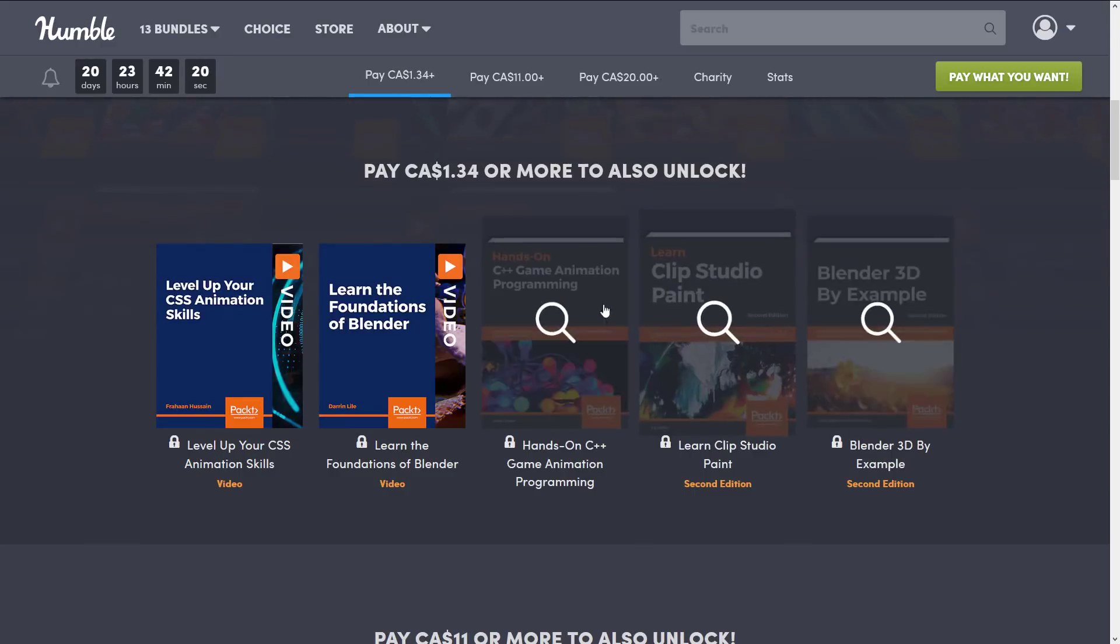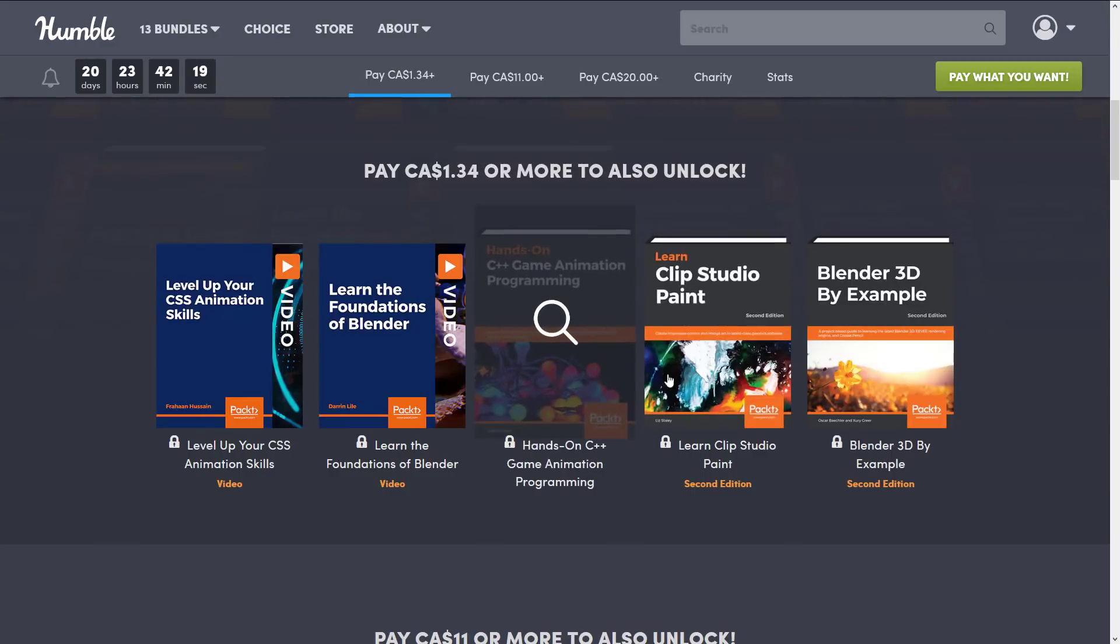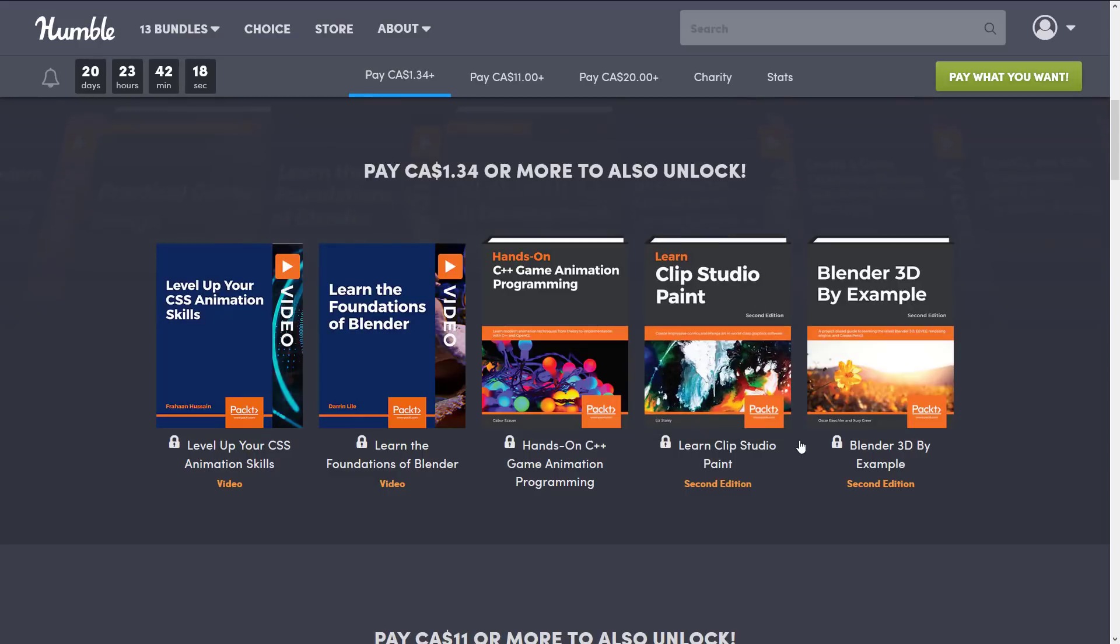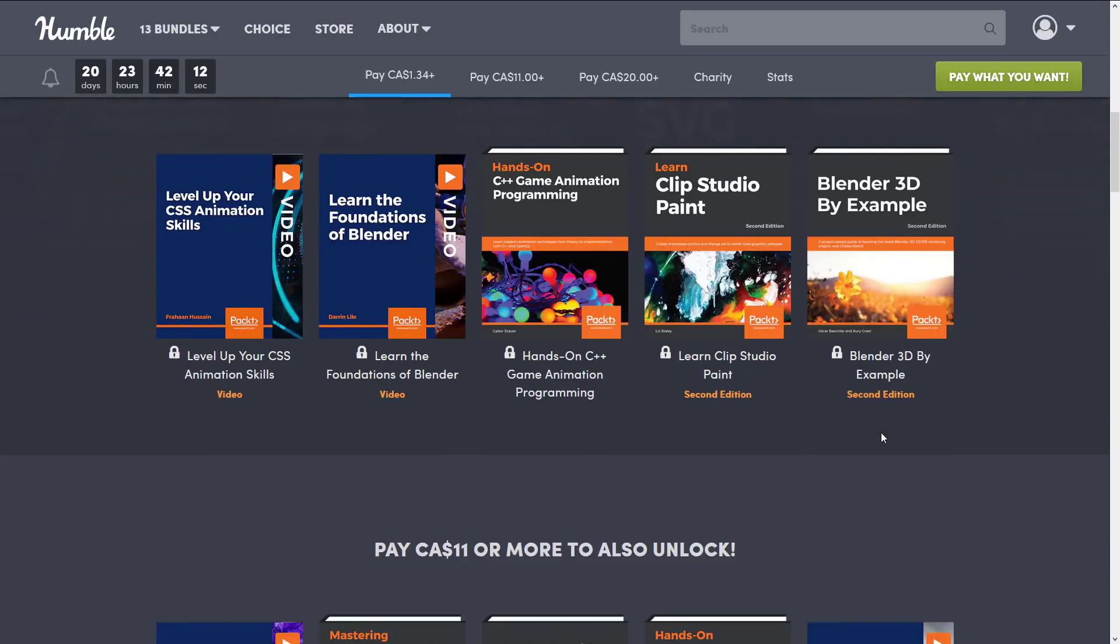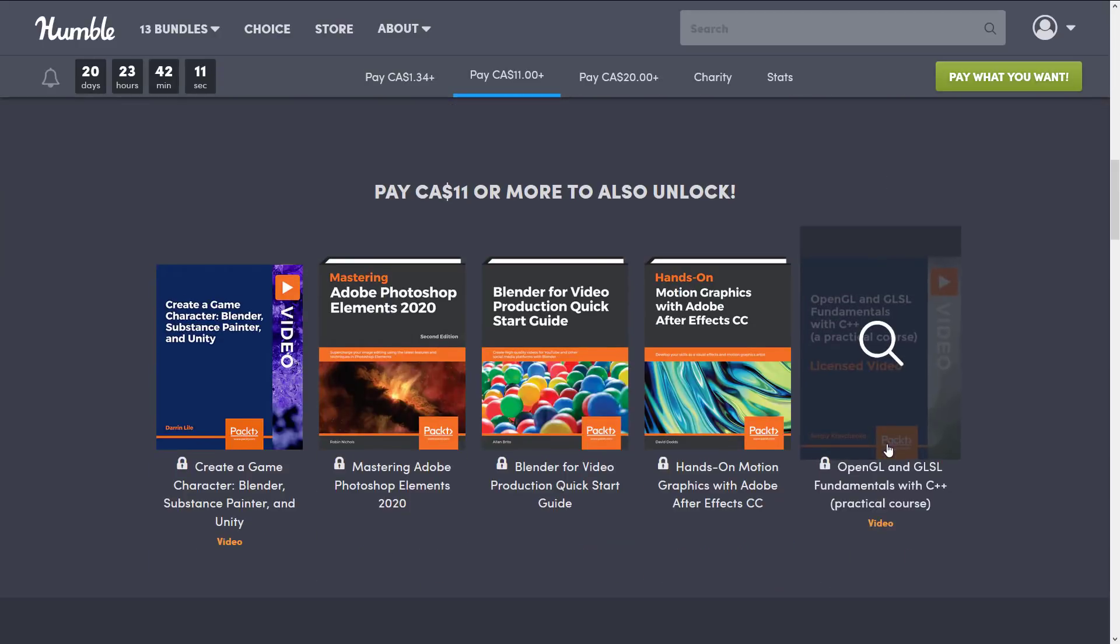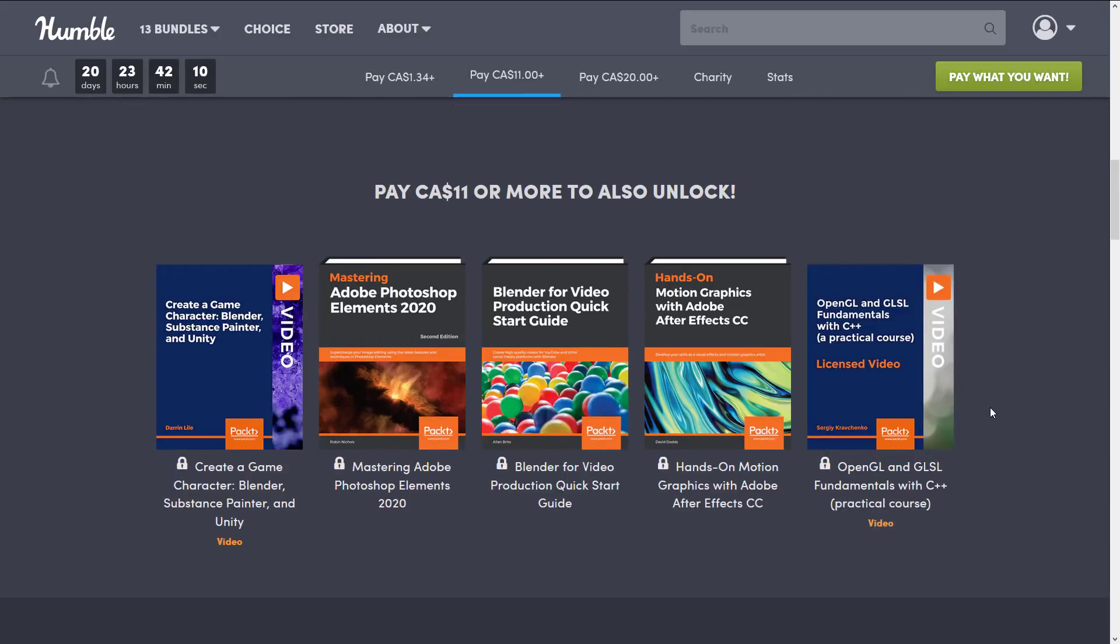These are things that you're not going to find everywhere. Like I said they cover niche subjects sometimes and there's where Packt kind of shines. Again they're not always great but that's here and there.